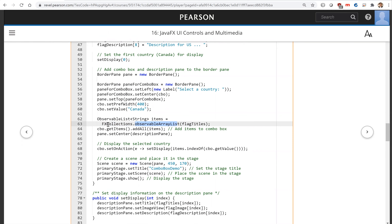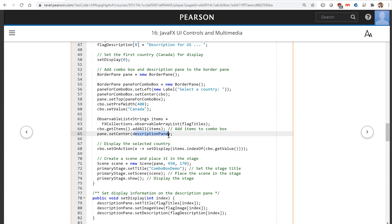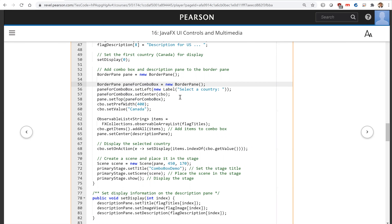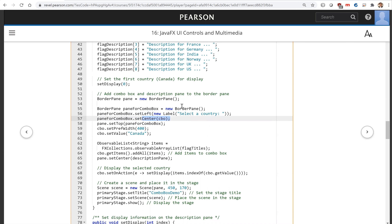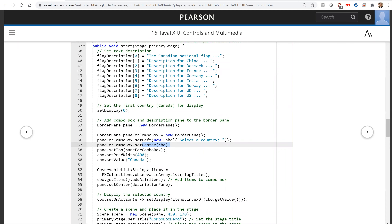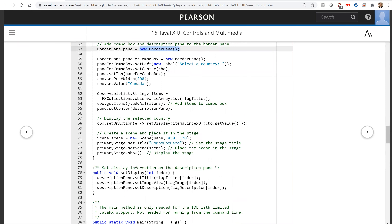FXCollections.observableArrayList is a static method in the FXCollections class, and this will build an observable array list for all the strings in the flag titles array. We're going to add all these items into the combo box using getItems. We set the description pane in the center of the pane — this is a border pane. The top is the pane for the combo box, which is also a border pane containing the label and the combo box.